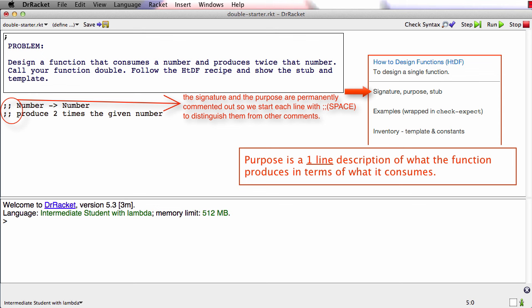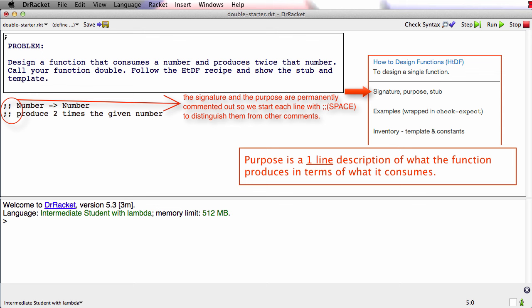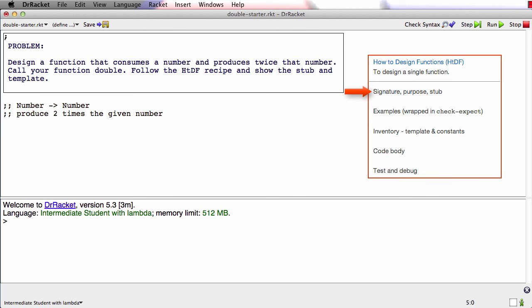And the stub is like a piece of scaffolding that we're going to put in place for a short period of time. It's going to help us with some other parts of our work, and then we'll end up commenting it out, or later in the course we'll just actually delete it. So it only lasts a short while, but it will do an important piece of work. What the stub has to be is a function definition that has the correct function name, in this case double, has the correct number of parameters, in this case 1, I'll just call it n, and it produces a dummy result of the correct type. Since this function produces number, I'll make the stub produce 0, because 0 is certainly a number.